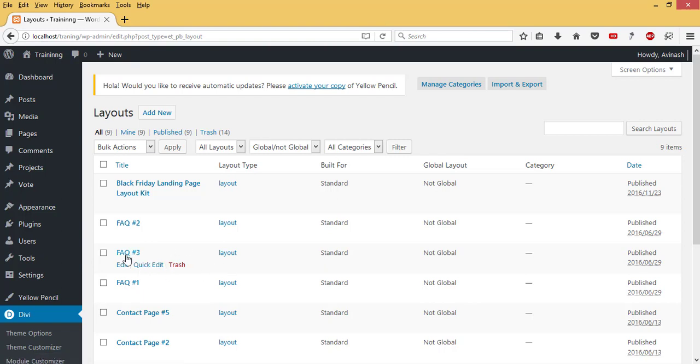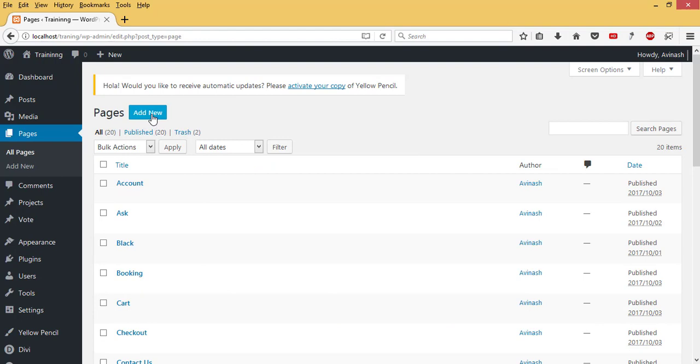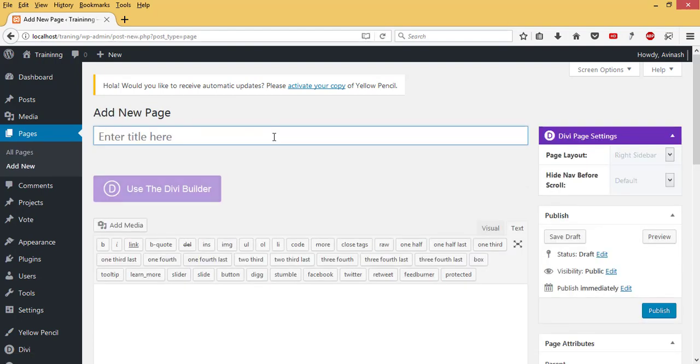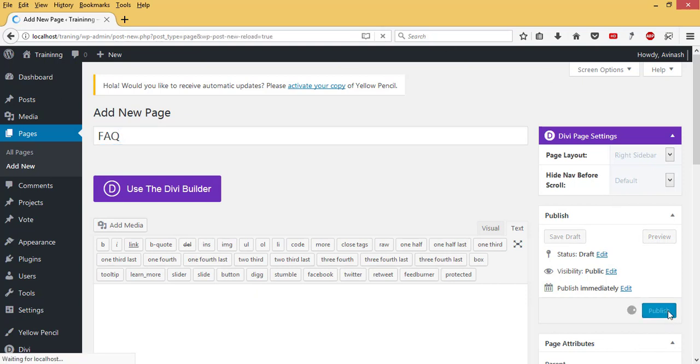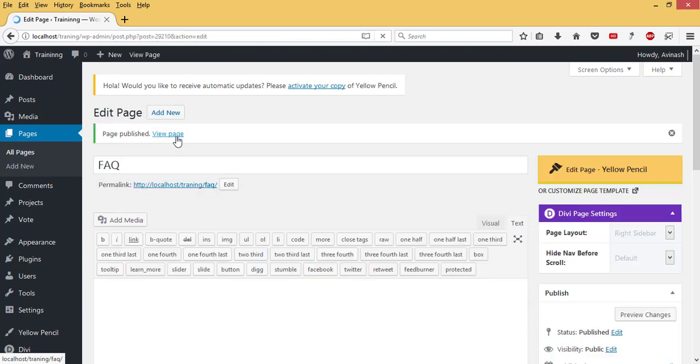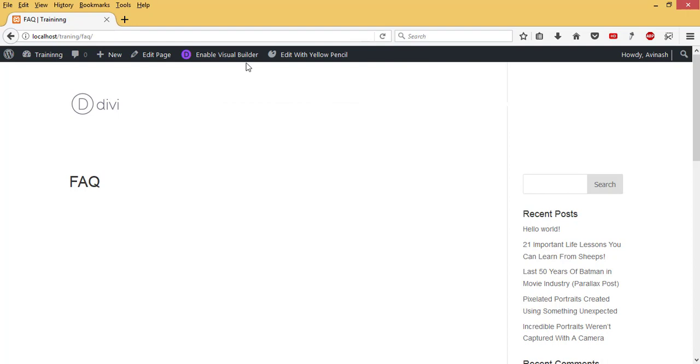We are going to build a page where we can select one of these frequently asked questions templates to be used. I'll go to Pages, then Add New.